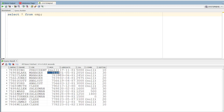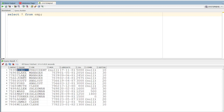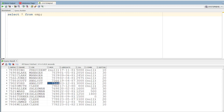For example, employee 7698 — the employee name is Blake — and their manager is 7839, who is King. So Blake's manager is King, and Clark's manager is also King. Similarly, Ford's manager is Jones, with manager number 7566. This is how we build a hierarchy.